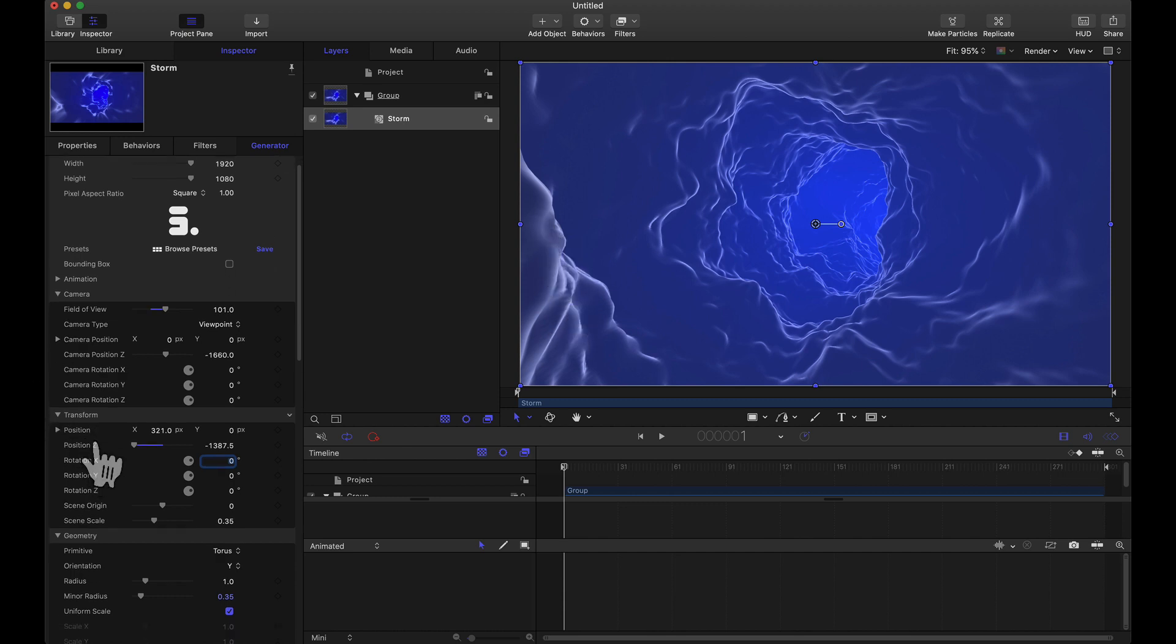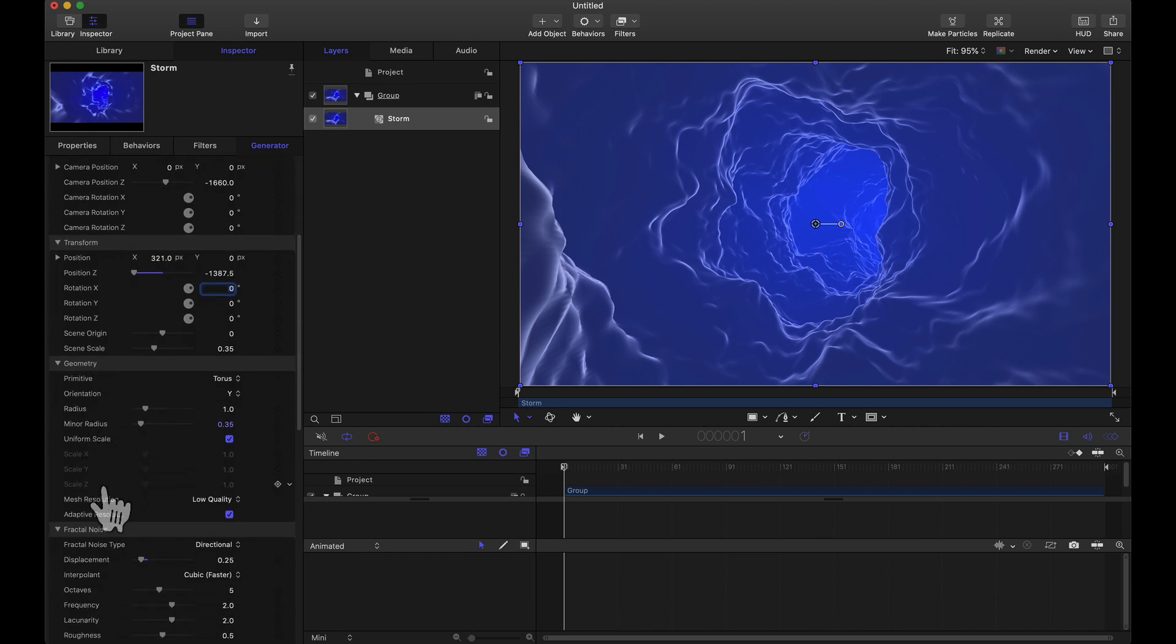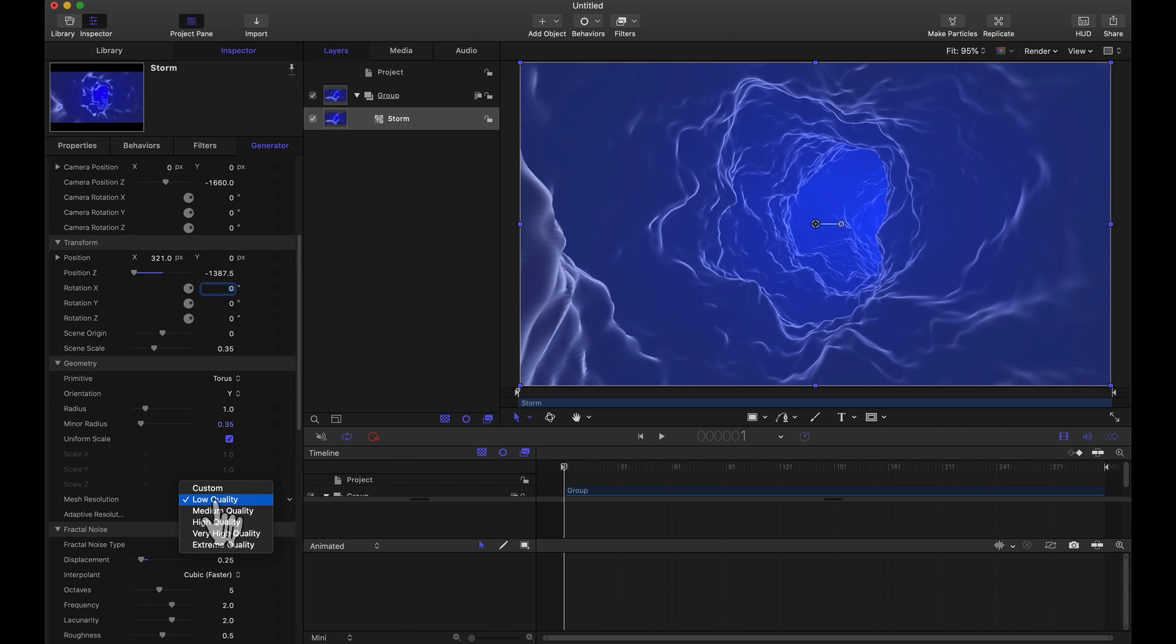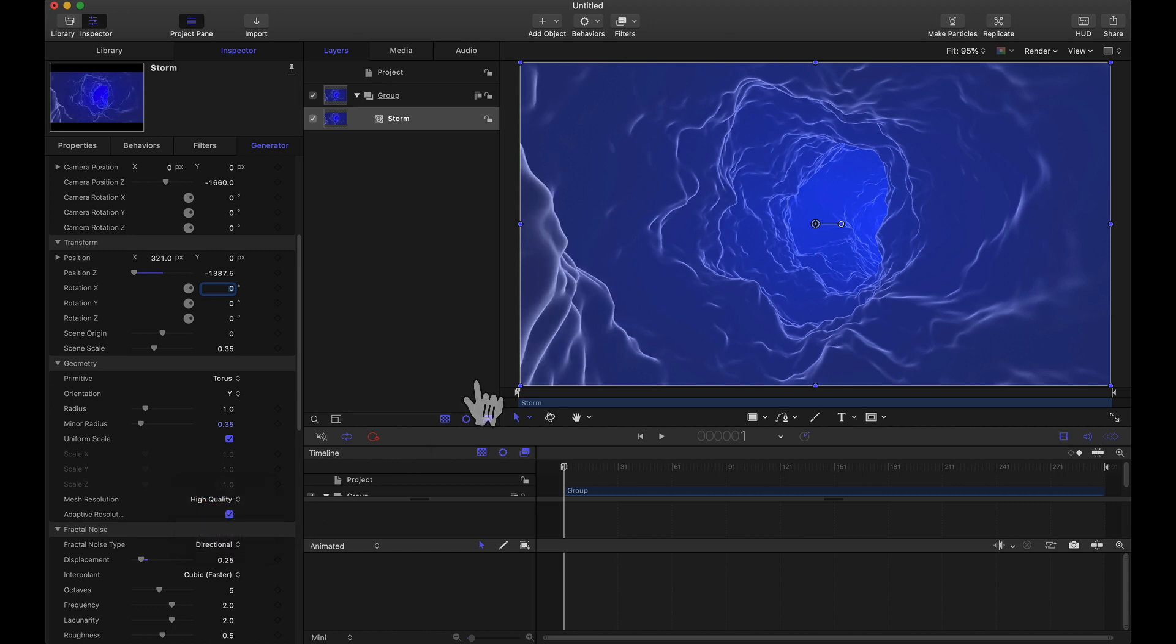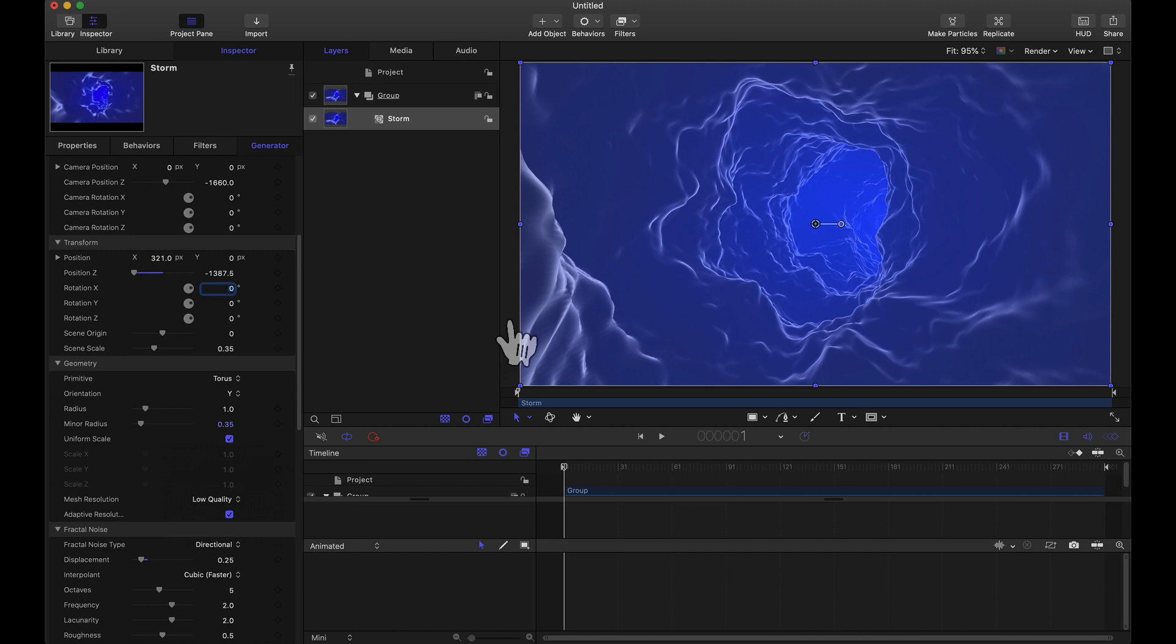When we crank this up this is going to look fantastic. Let me go ahead and show that to you right now. Here's my mesh resolution underneath the geometry tab. If I go ahead and set this up to high quality, look at that. Look how much it changed. And this looks beautiful when you go to render the animation. But for playback right now I'm going to keep that to low quality. You can clearly see a big difference there.